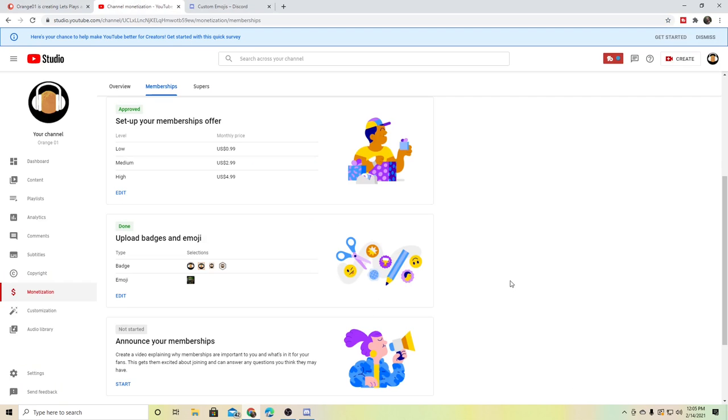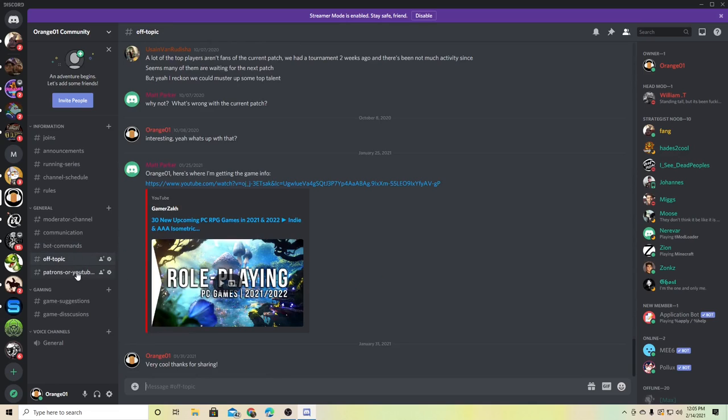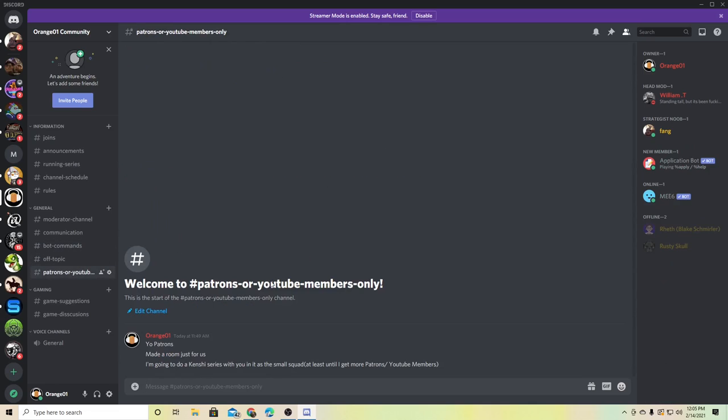If you want to join them, you can either join on Patreon or with this members thing. And then there's that Discord secret room. I have my in-general off-topic conversations and then there's this room which is only for the people who have either been the Patreons or these YouTube members.